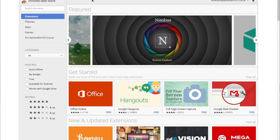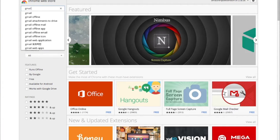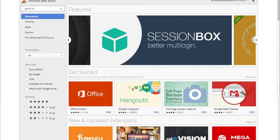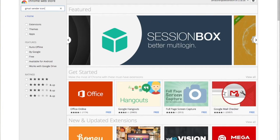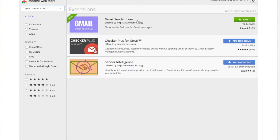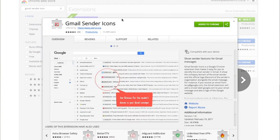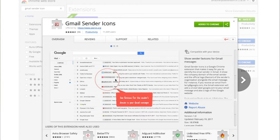It's the Gmail Sender Icons extension, right here, one for you to check out. Super nice, super helpful.